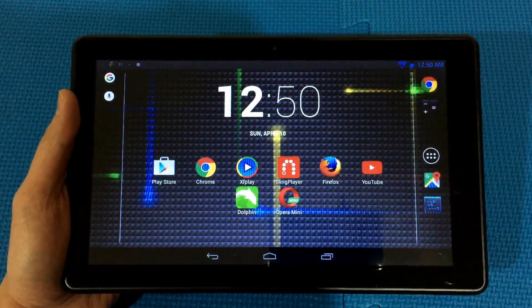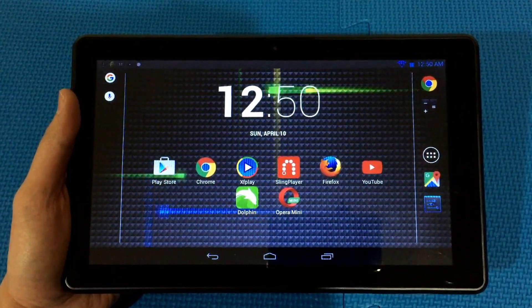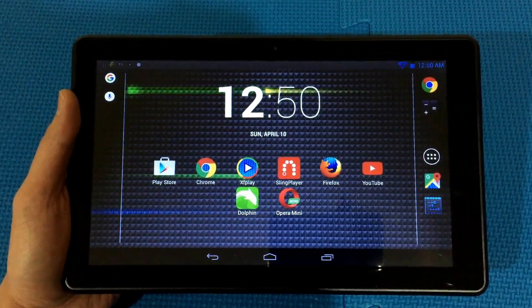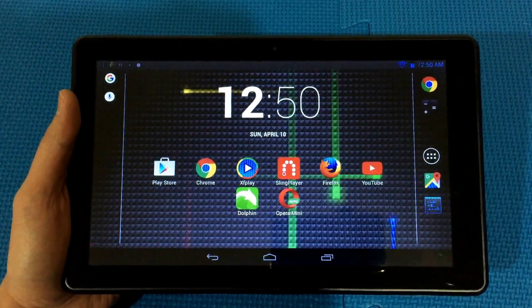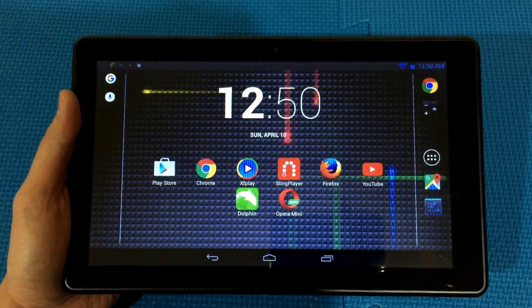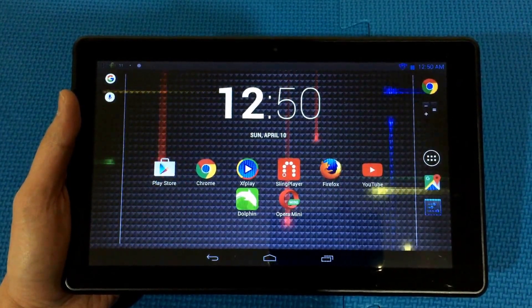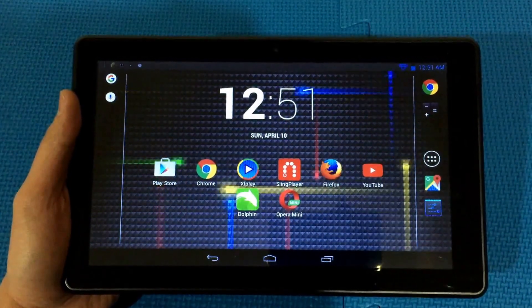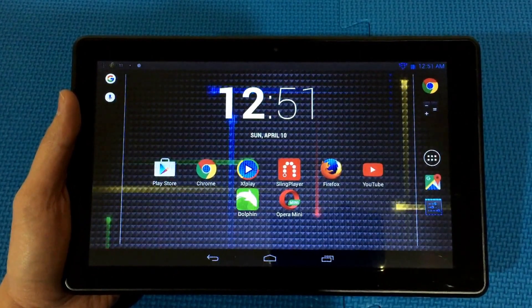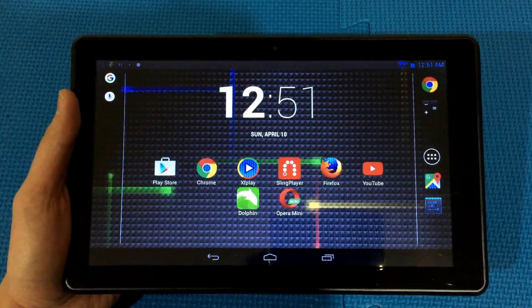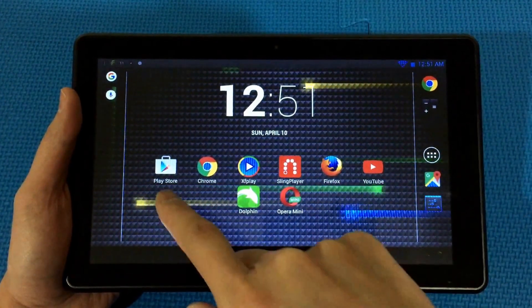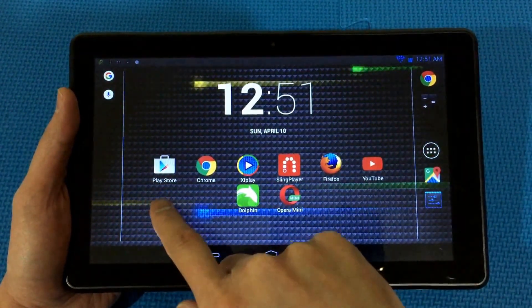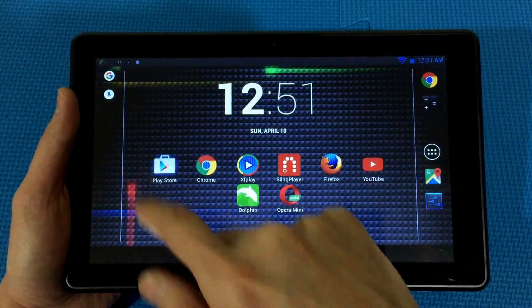Hello everyone, thanks for tuning in. In this video I'm going to show you how to get live TV channels from Canada on your Android tablet. First of all, you need to install a web browser called Dolphin from the Play Store.